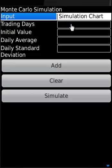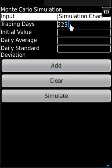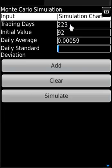The inputs to this application are the trading days, initial value, natural log of daily averages, and natural log of daily standard deviation. Let's say the trading days is 223 days, initial value is 92, the daily average is 0.00059, and daily standard deviation 0.0117.